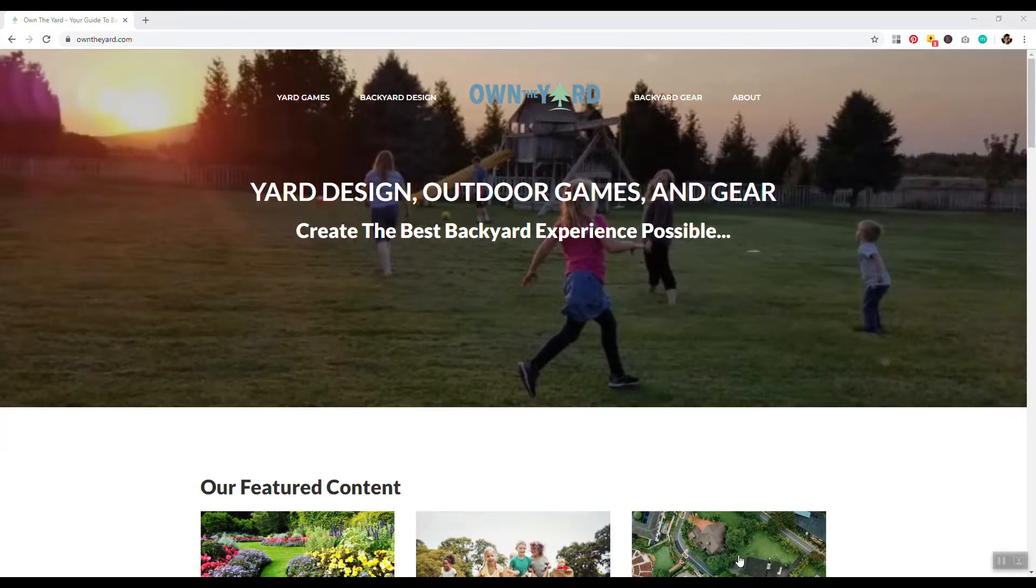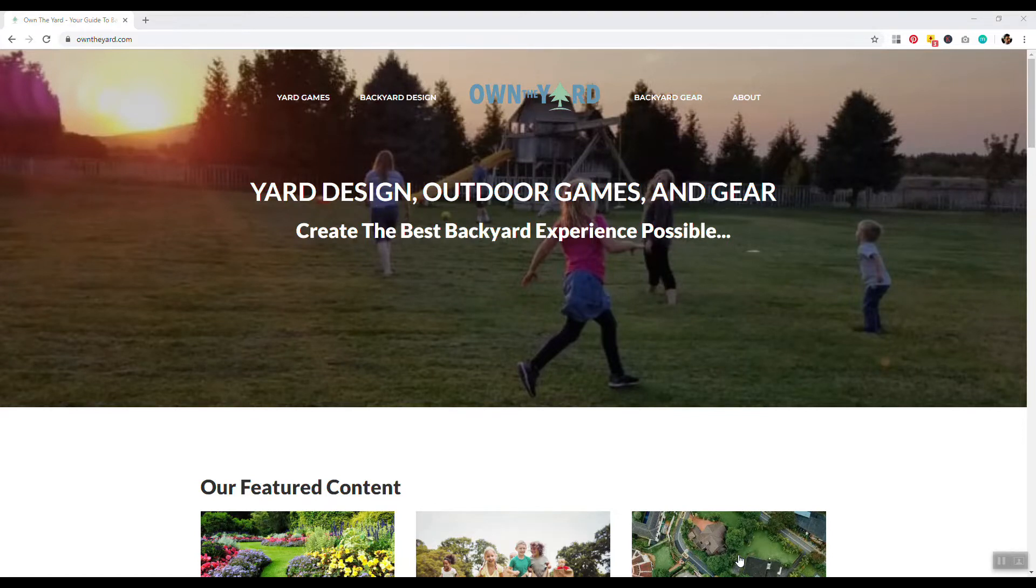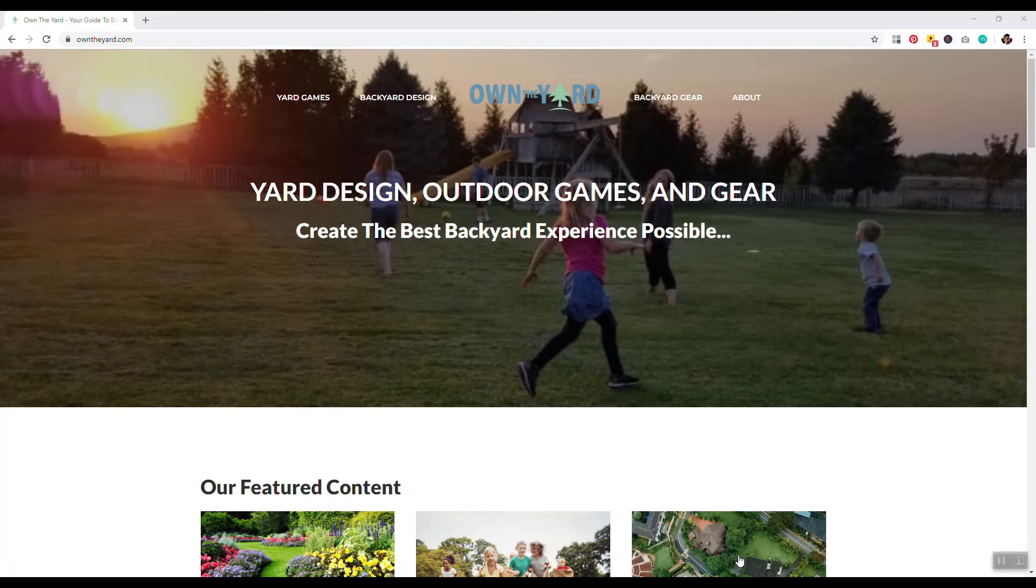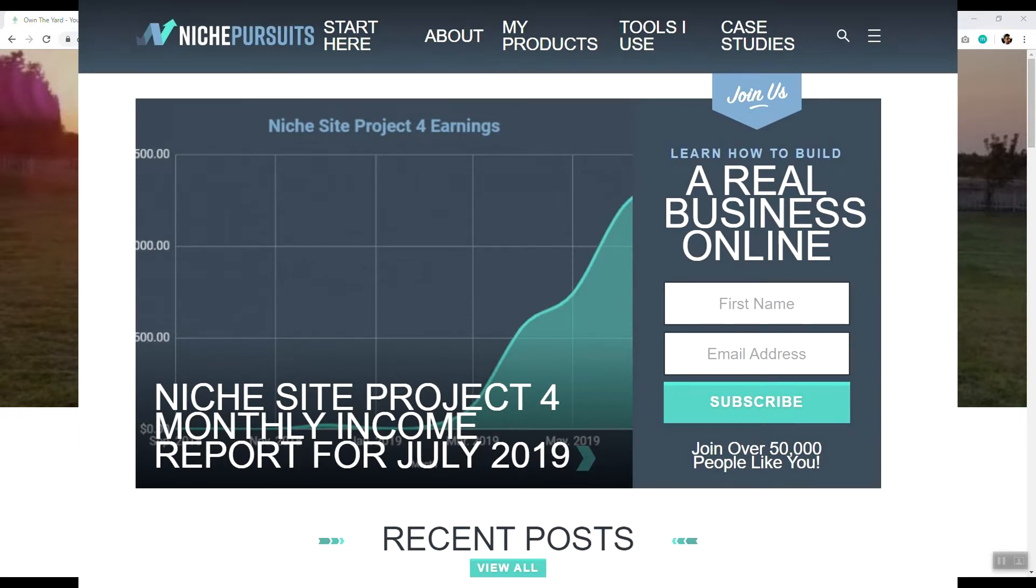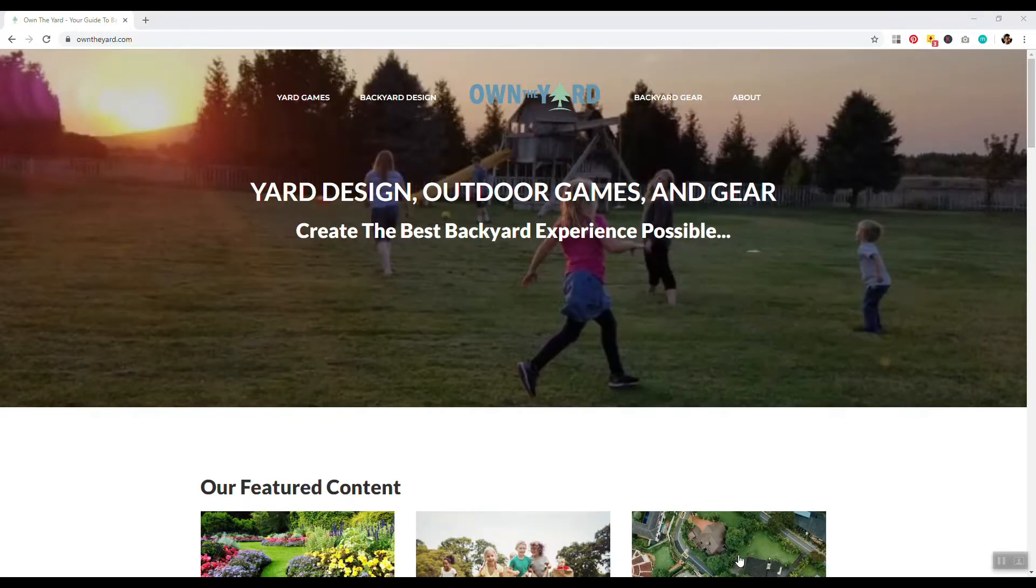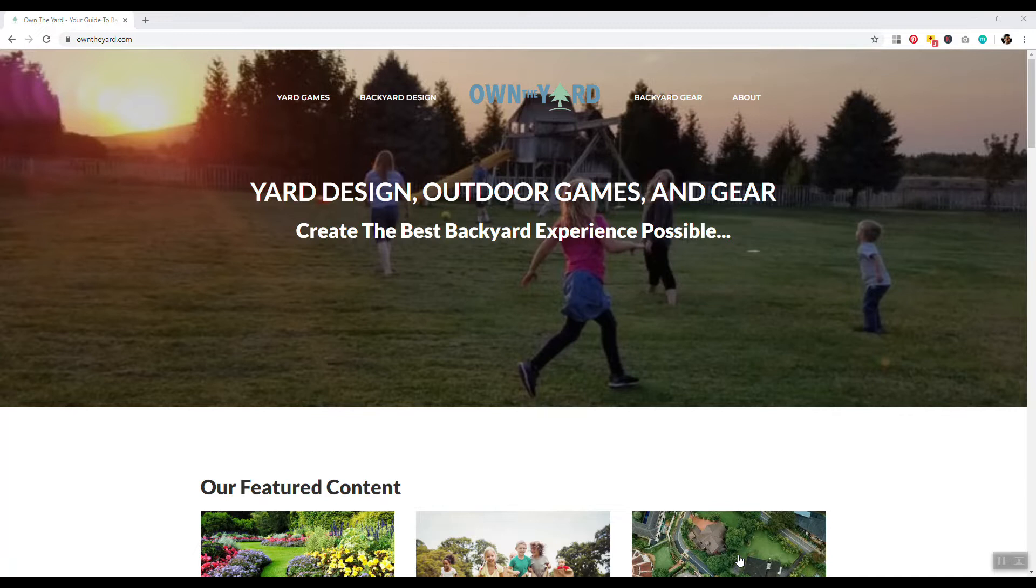Welcome to my laptop. Let's begin. So the website we're going to be taking a look at is called owntheyard.com. This is the public case study website built by Spencer Hawes of nichepursuits.com. Basically, he made a website and when this website crosses over the $1,000 a month mark, I'll reveal the title of the website. And here it is.